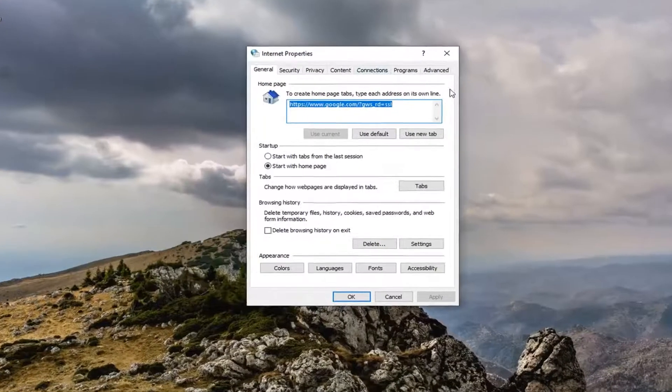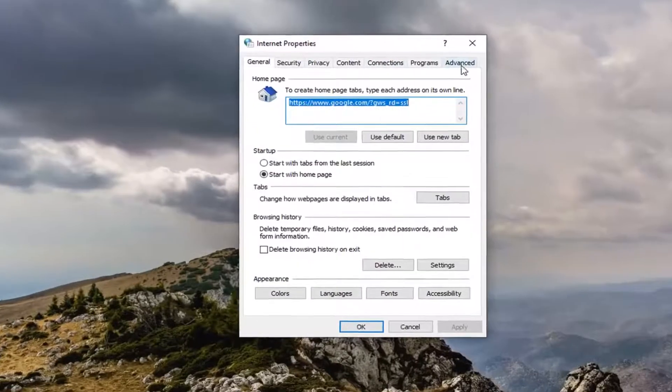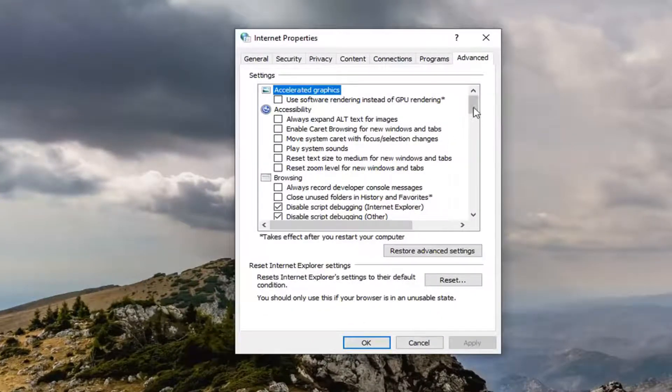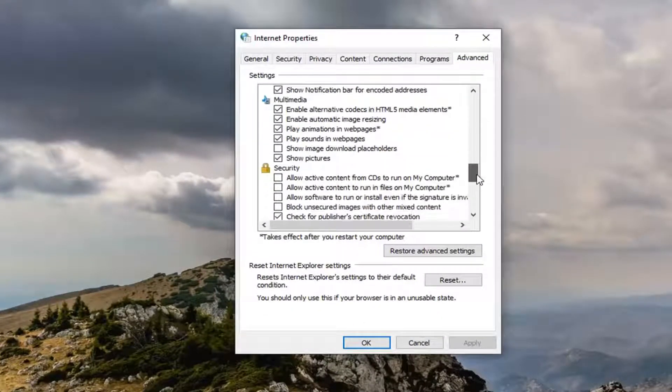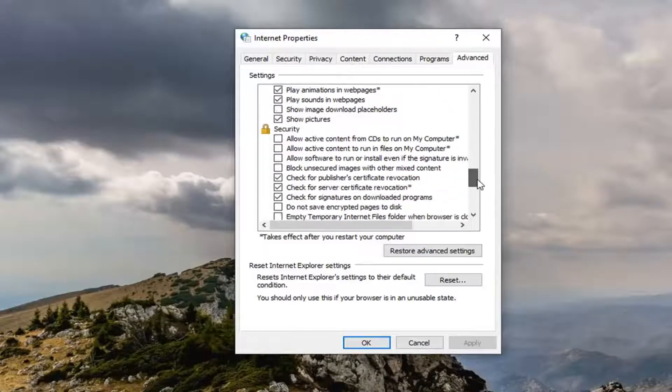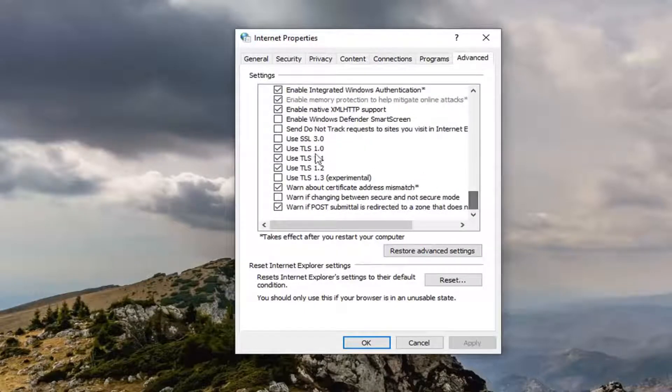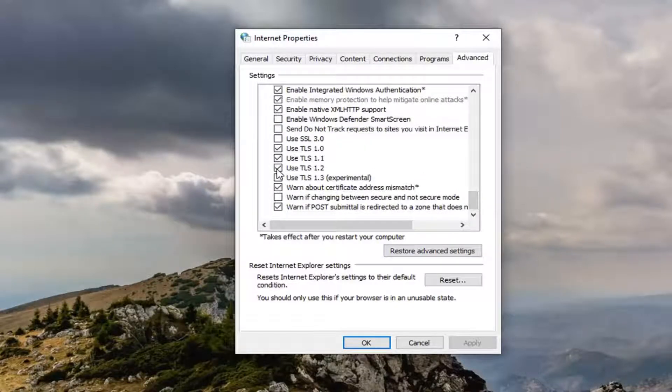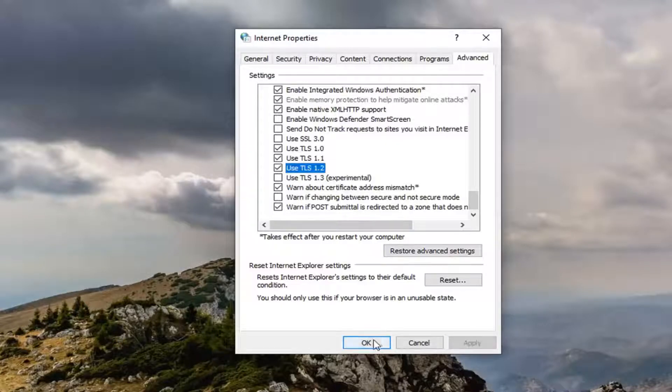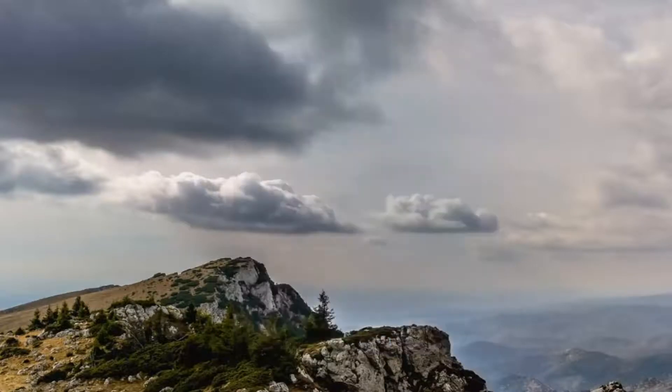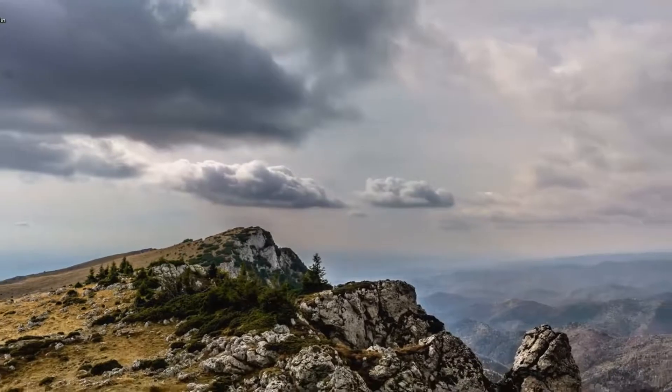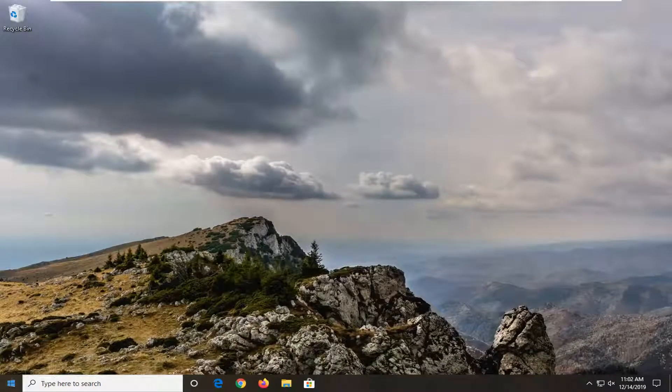Select the advanced tab on the far right side, and then you want to scroll down near the bottom where it says use TLS 1.2. You want to make sure that is checkmarked in there. So if it's unchecked, you want to checkmark it, and then select apply and OK. Restart your computer and see if that has been able to resolve your problem.